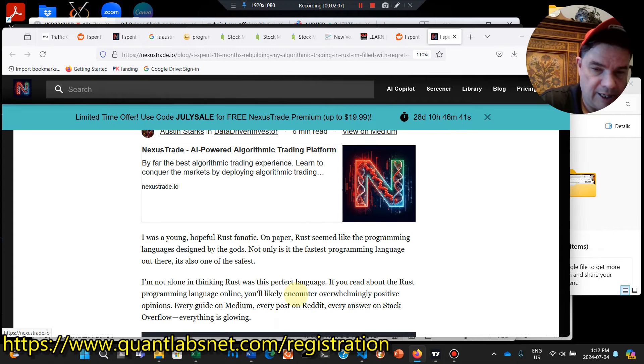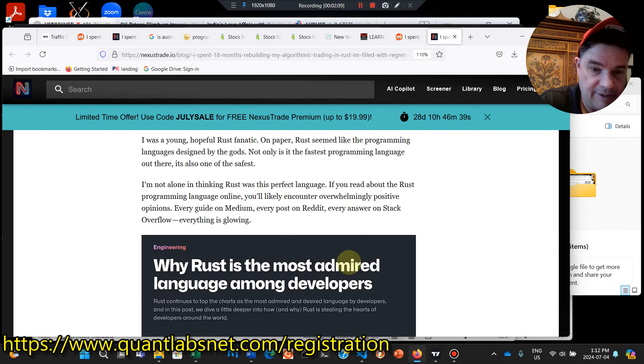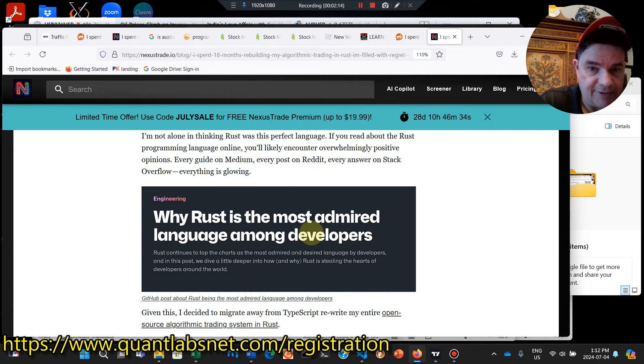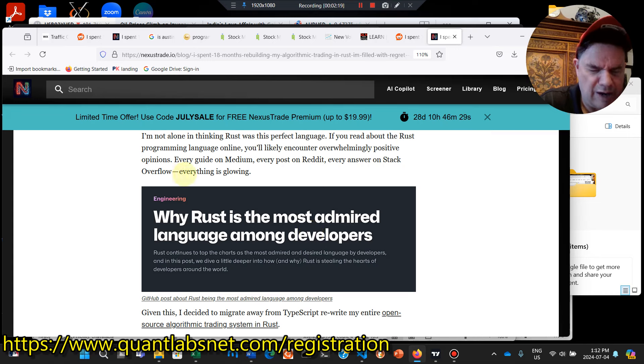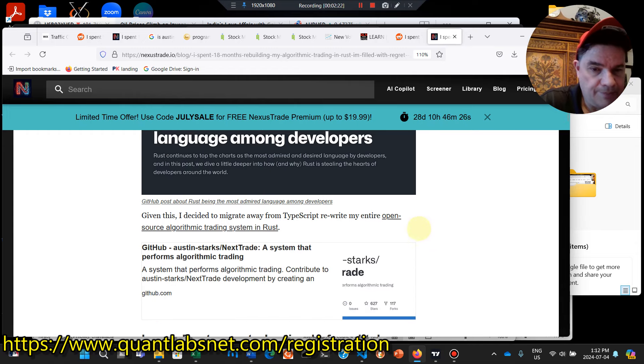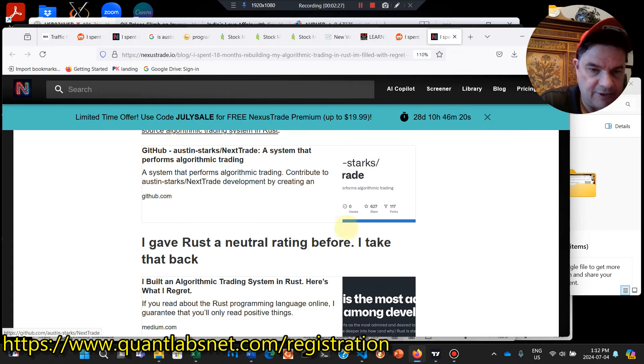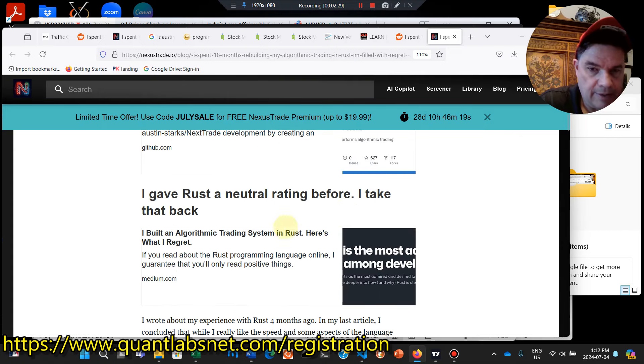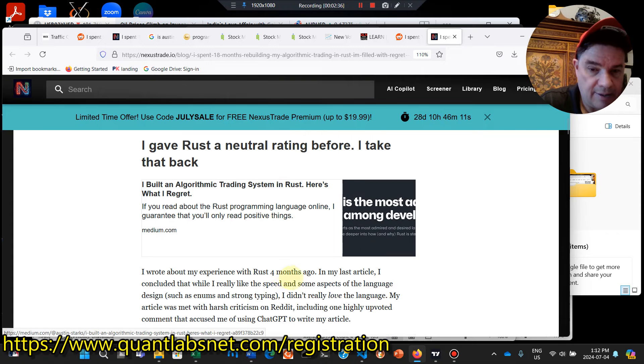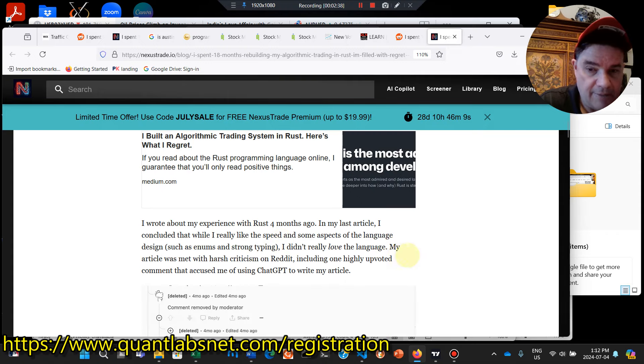You'll know what I mean here. So this guy's complaining about it. He put 18 months of his time into this, thinking that people love their Rust, I guess. Everything on Medium, Reddit, Stack Overflow, everything is glowing. That's what I would think, too. I decided to migrate away from TypeScript, rewrite entire open-sourced algo trading system in Rust. So he originally gave Rust a neutral rating, and then he took it back. So the question is why?